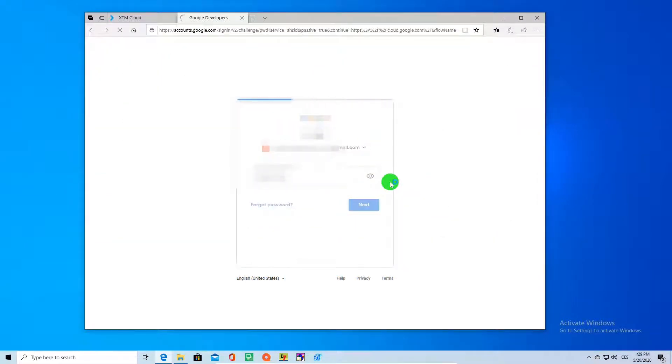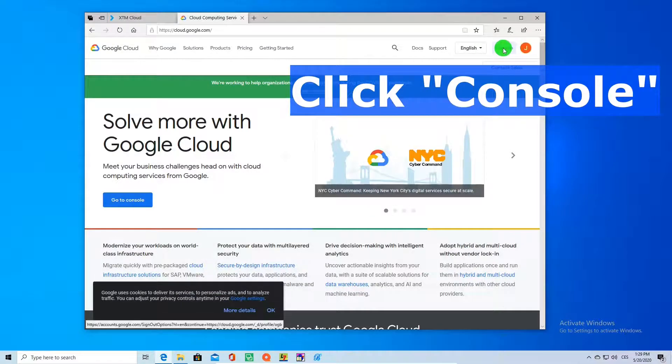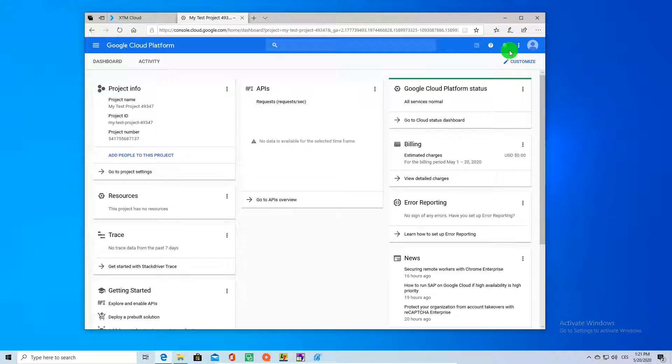please watch a more in-depth video on this channel on how to get it. Long story short, you need to create your Google Cloud Platform account, sign in, create a new translation project and get an API key.